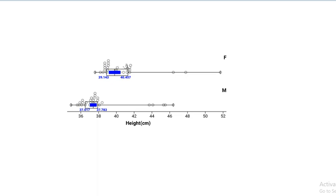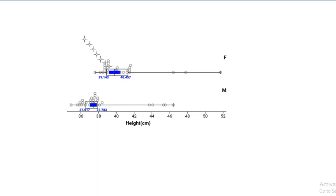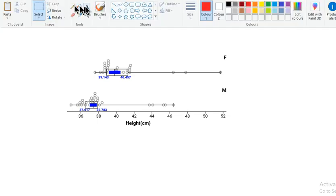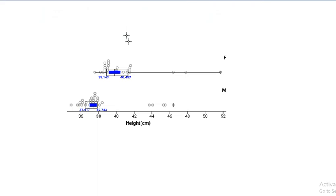This black box area here is the middle 50%, whereas the blue area is a confidence interval. Don't get them mixed up. A lot of people have been getting these mixed up. So what I'll do is I'll just highlight that to make it very clear.